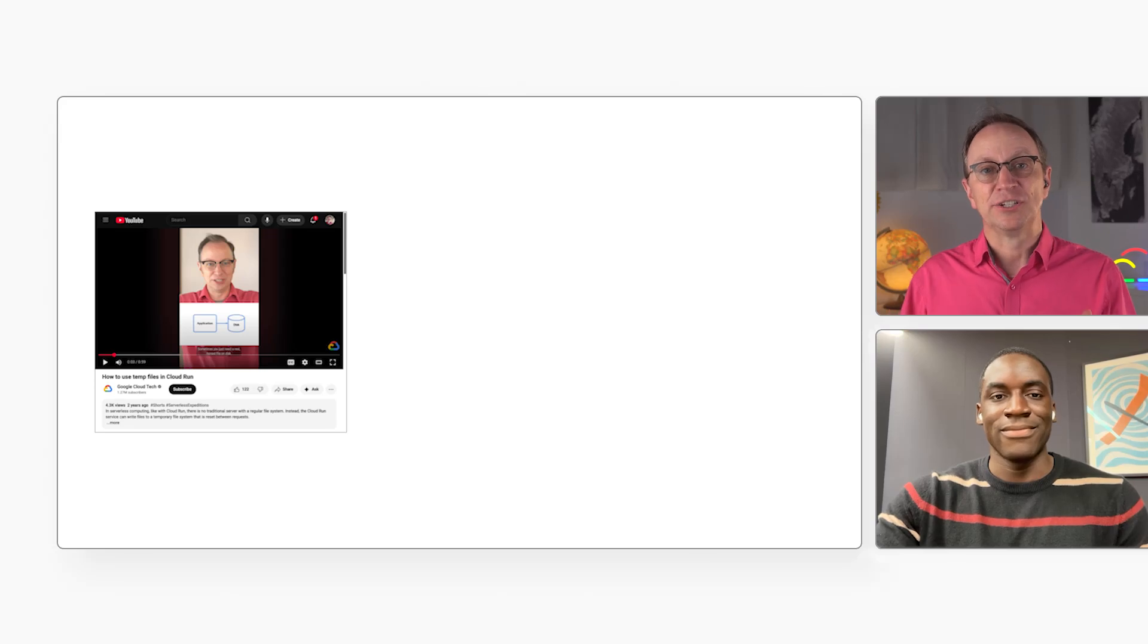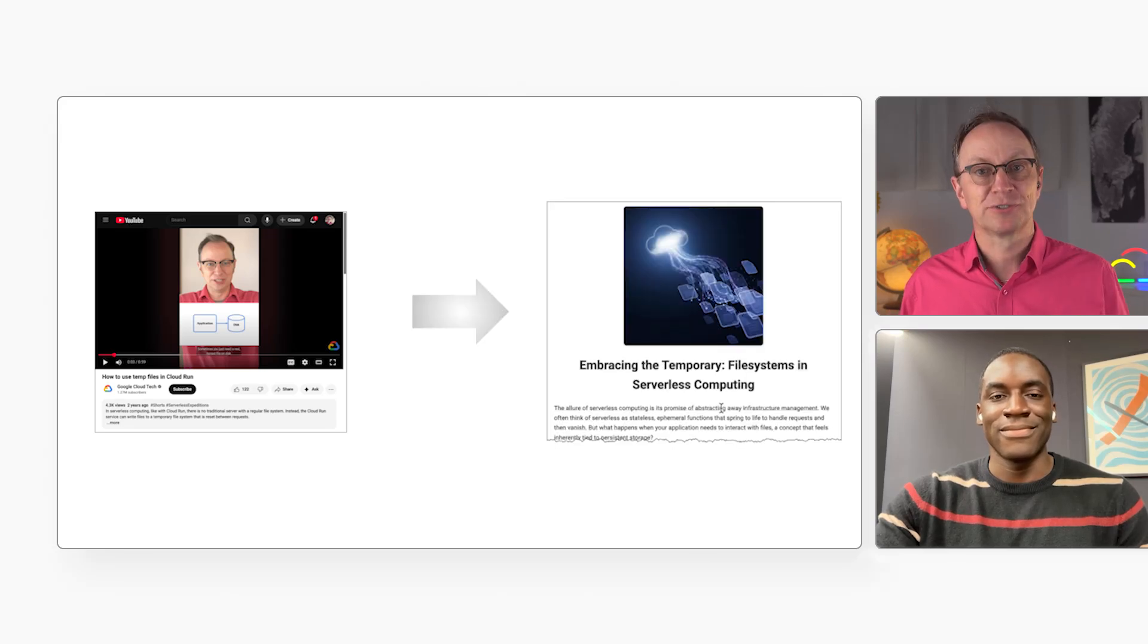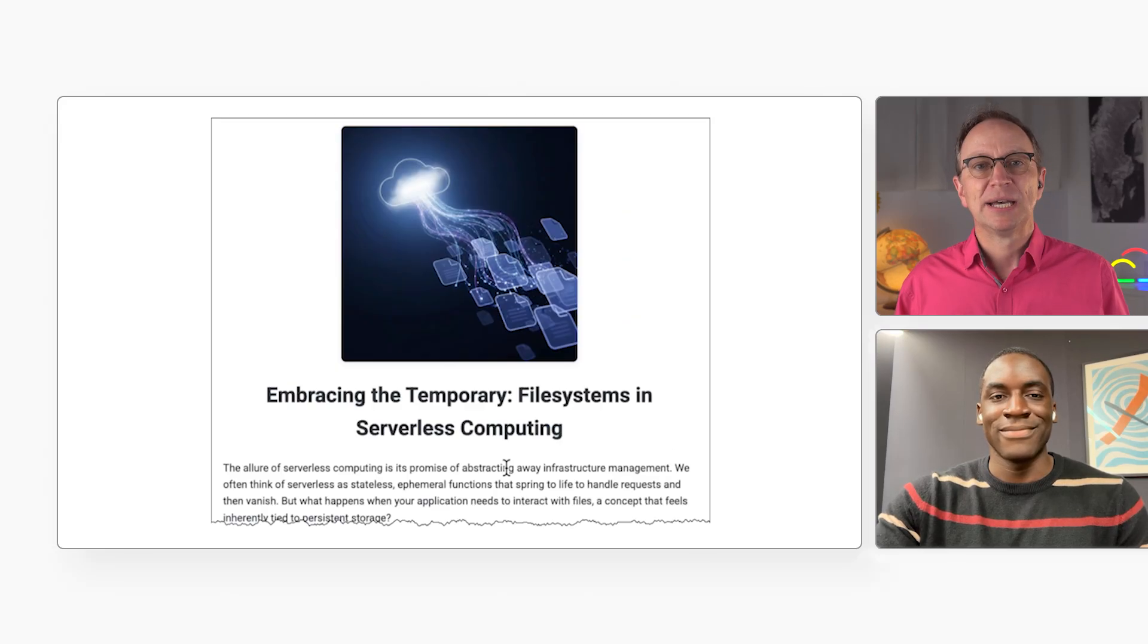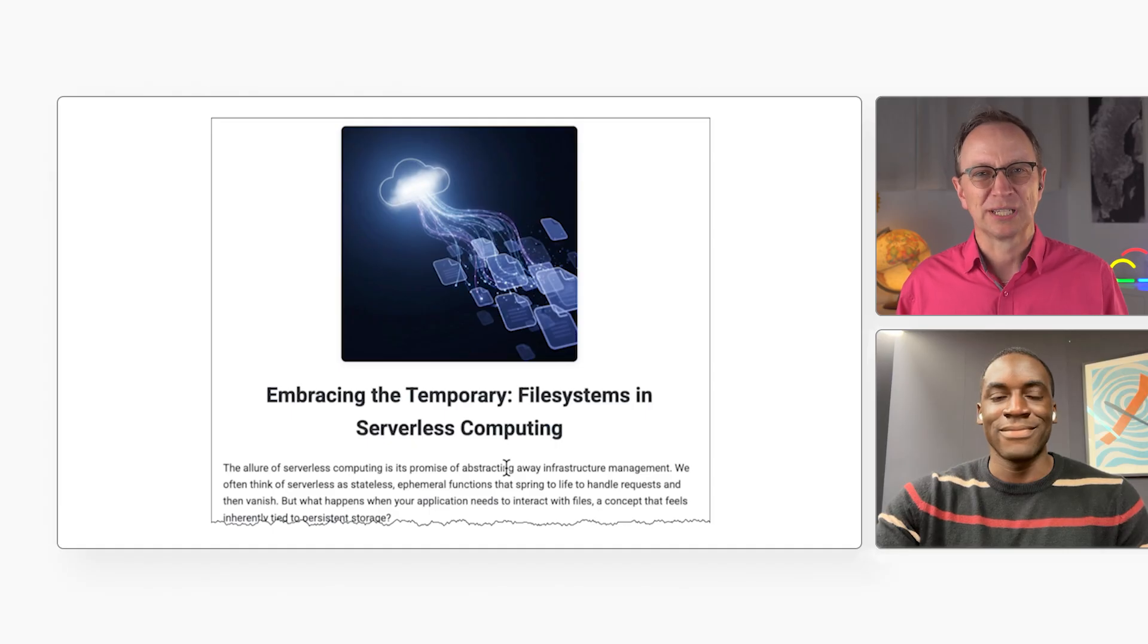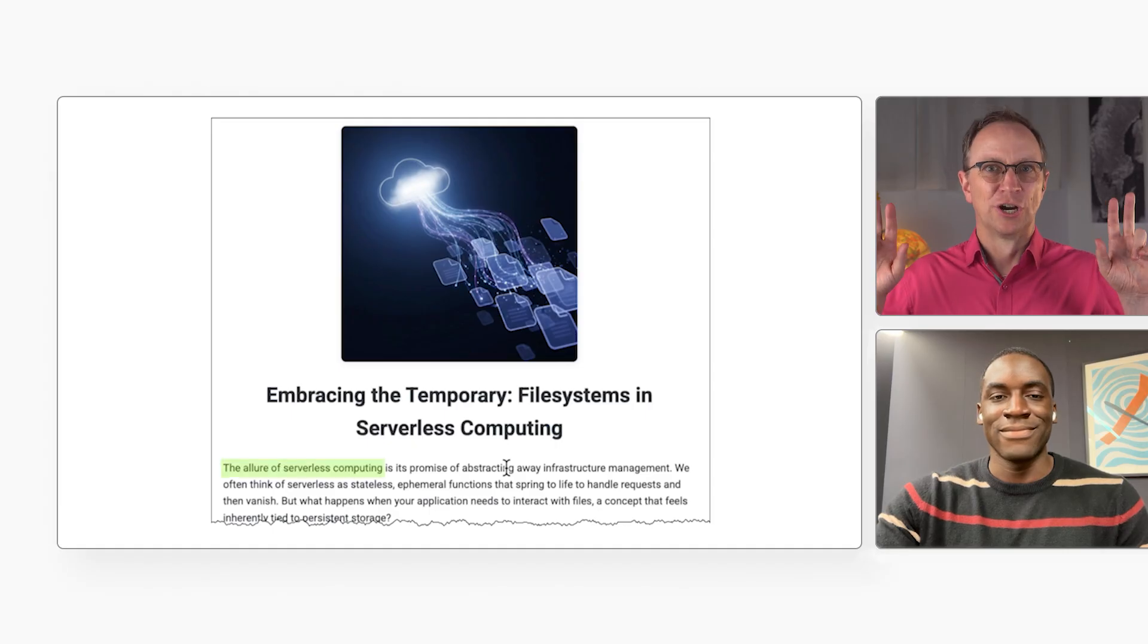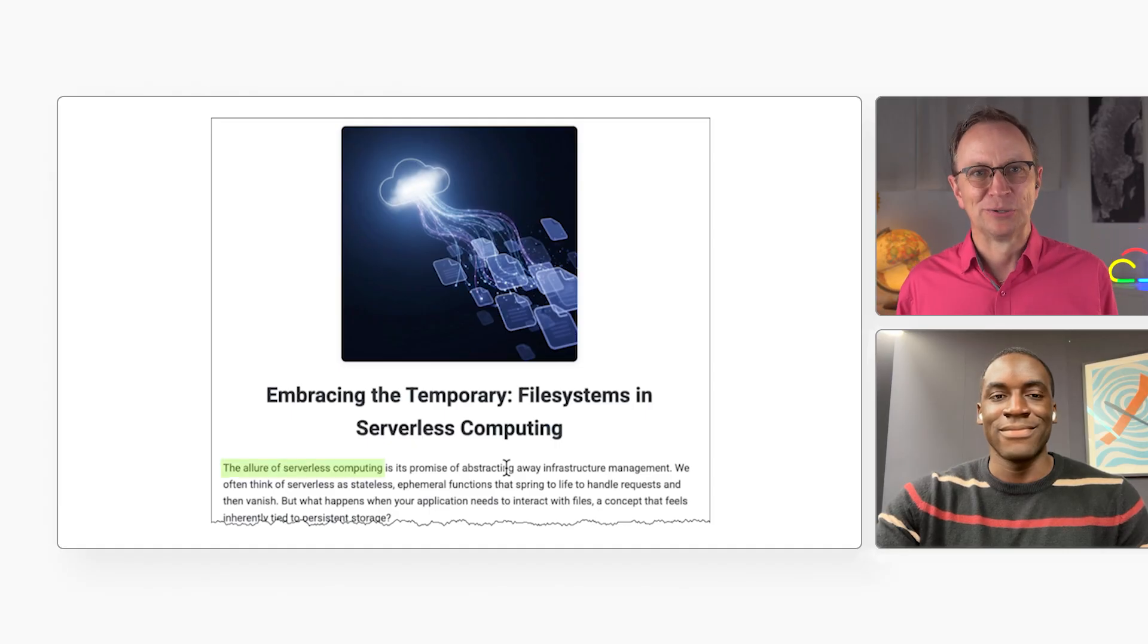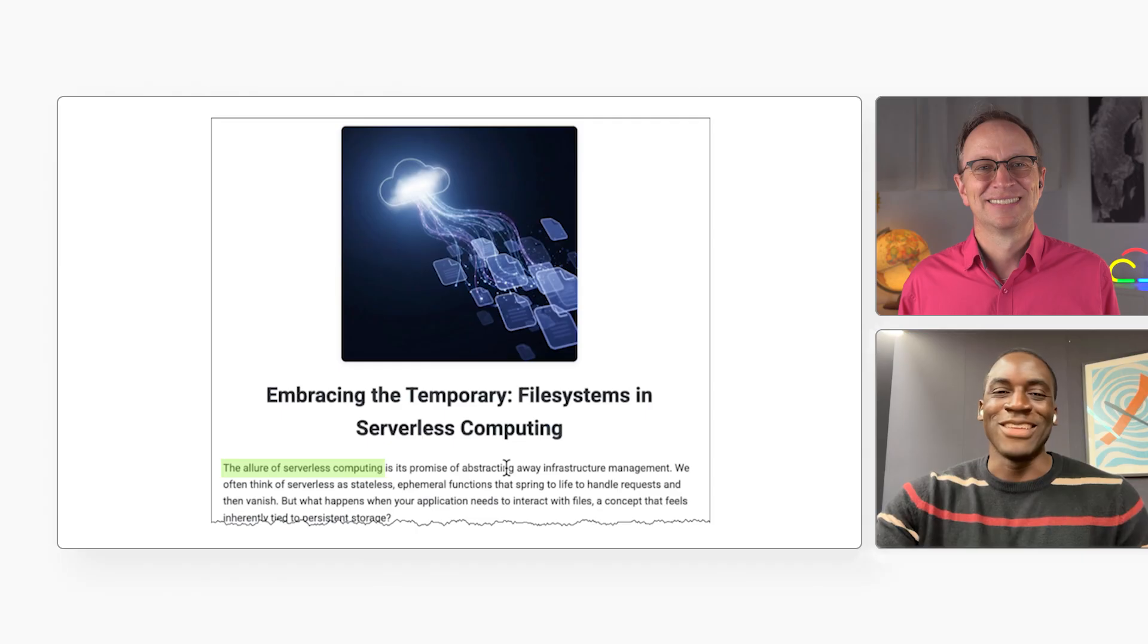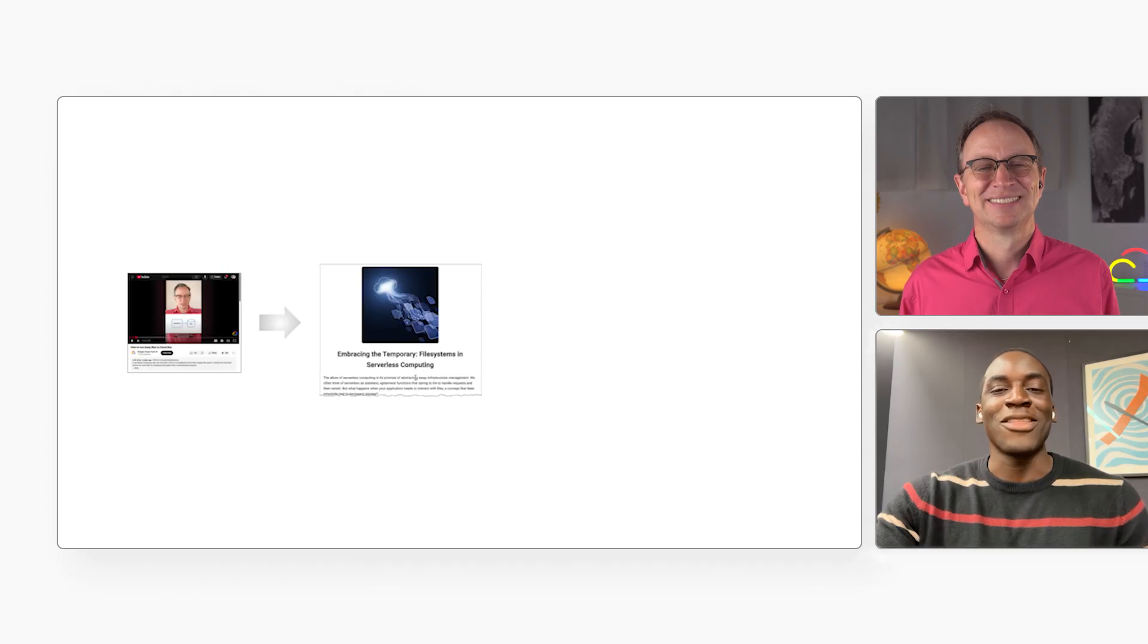Ayo, in our last video we generated this blog post from a YouTube link. But the first draft is so robotic. The allure of serverless computing. Haha, it really is.